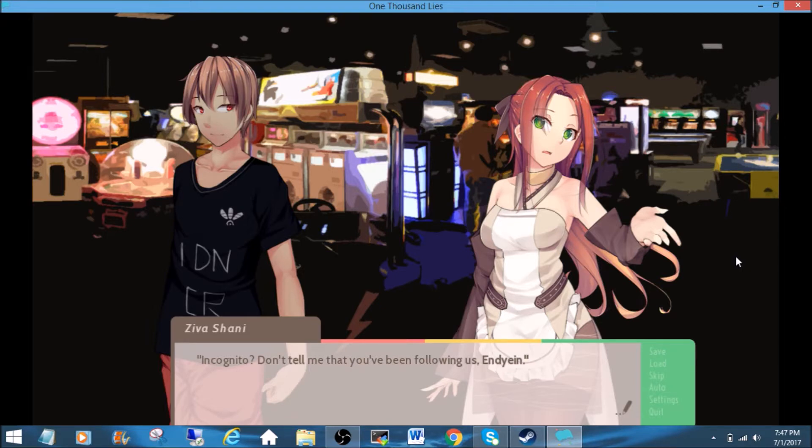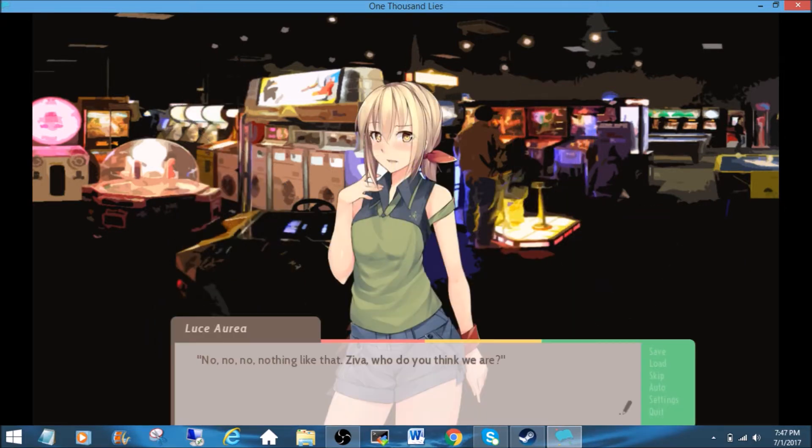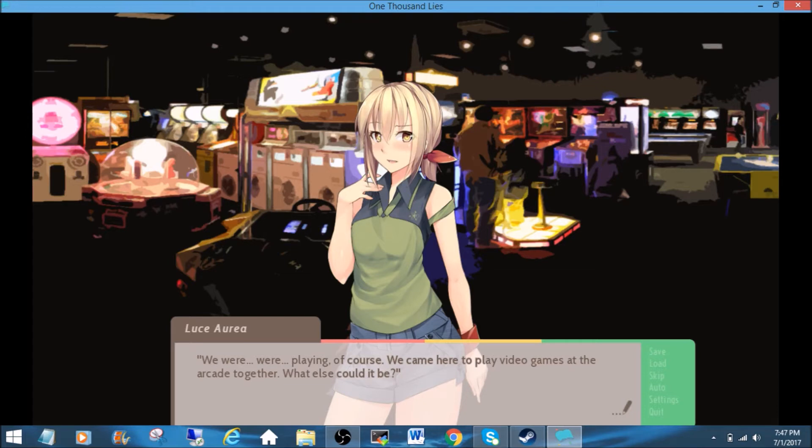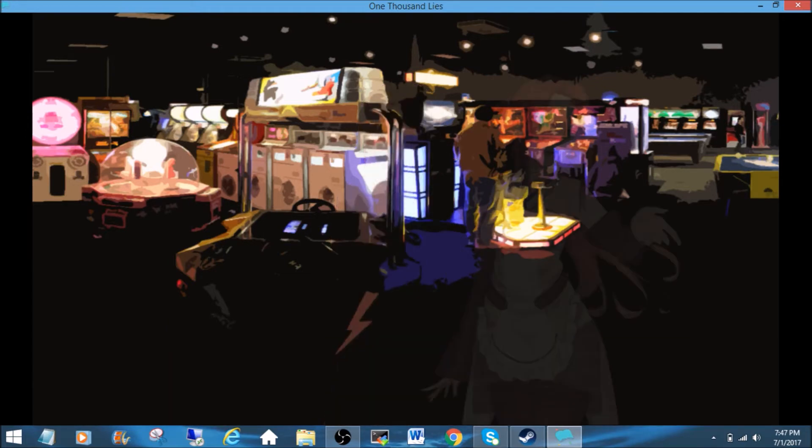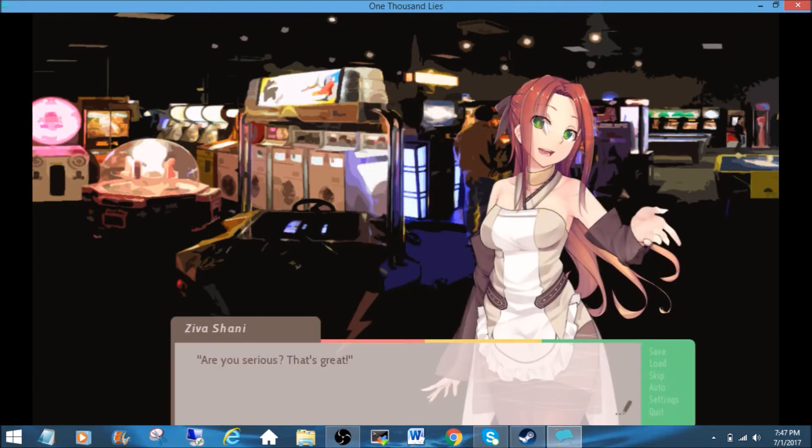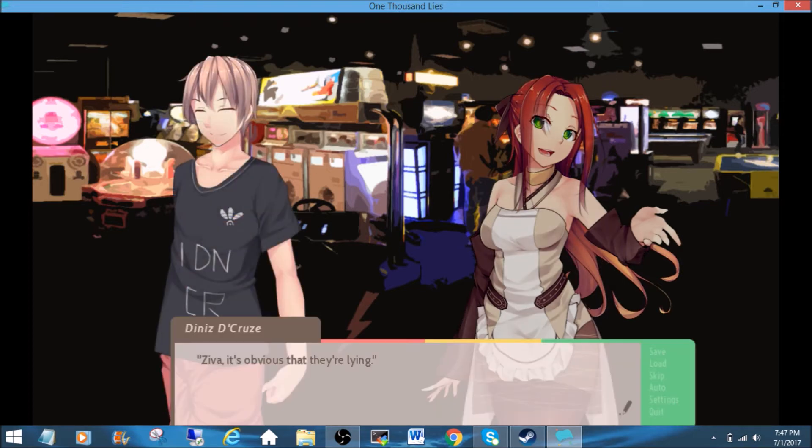Incognito, don't tell me that you've been following us, Endy. No, no, no. Nothing like that, Ziva. Who do you think we are? We were... We're... Playing. Playing, of course. We came here to play video games at the arcade together. What else could it be? Are you serious? That's great. Oh. Oh, I forgot I was this guy. I forgot how he sounded. He sounded lazy. Oh.